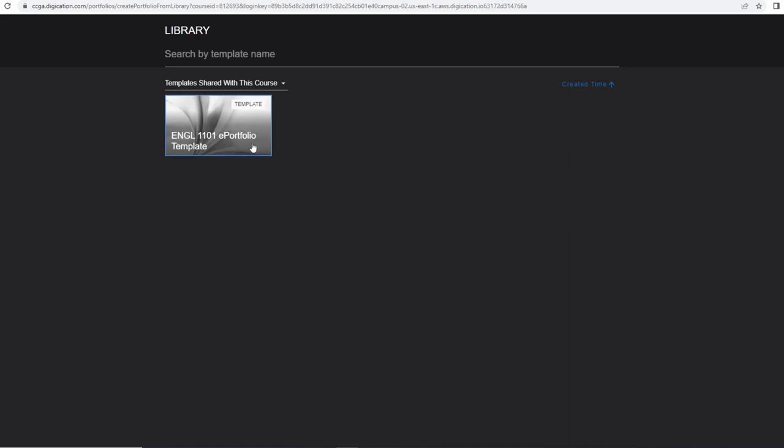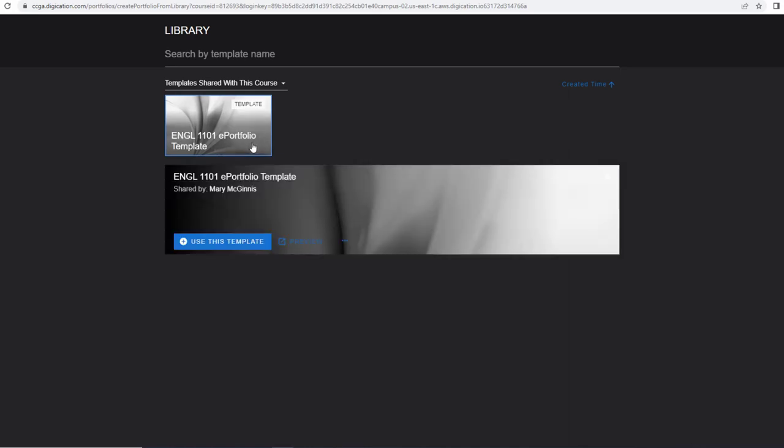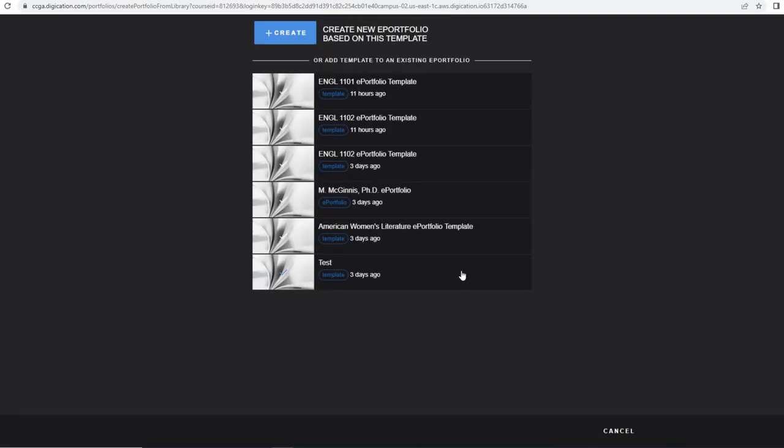We will click on that, and we will click use this template. And we will click the Create button up here at the top and the middle.